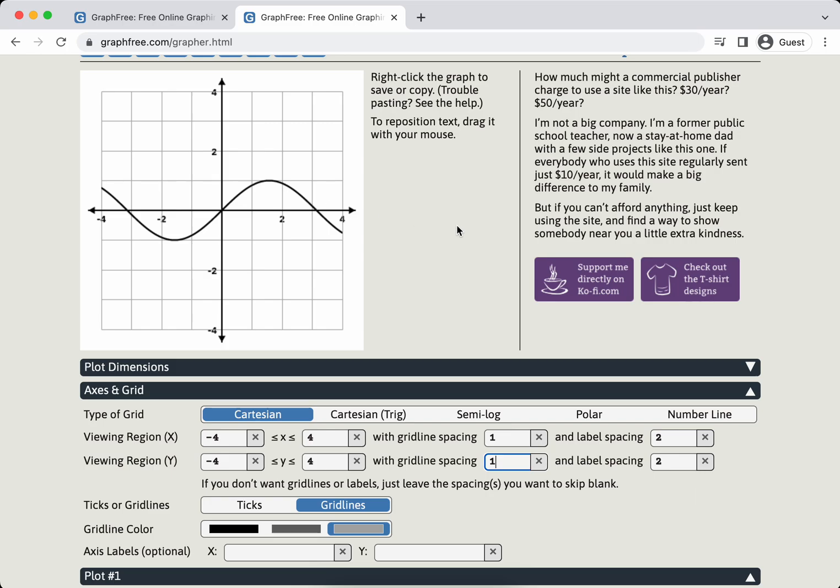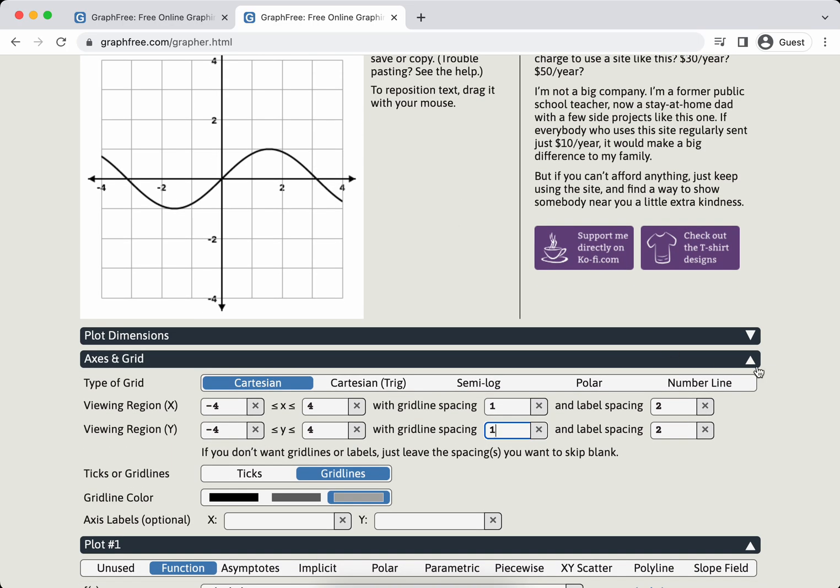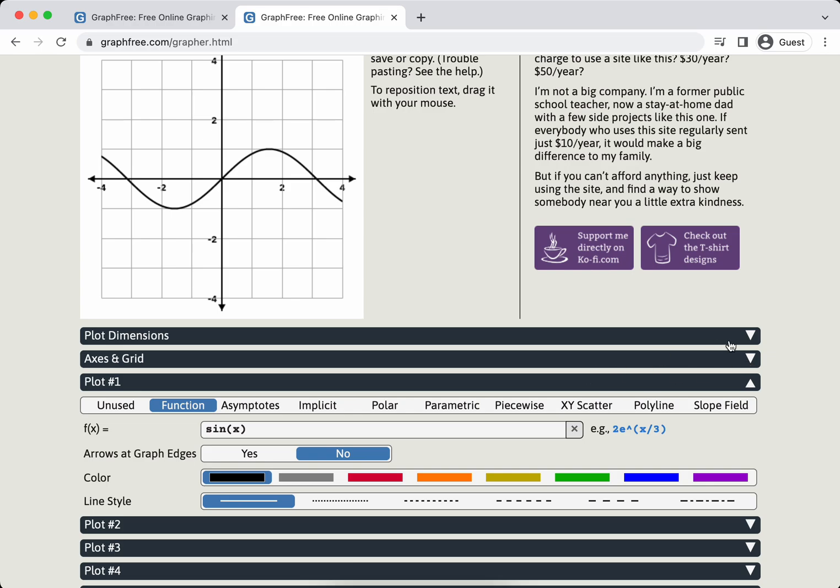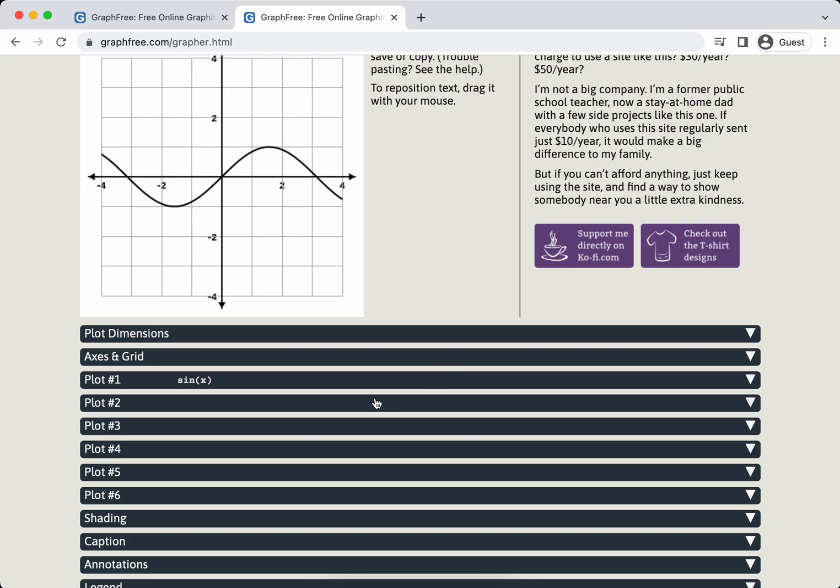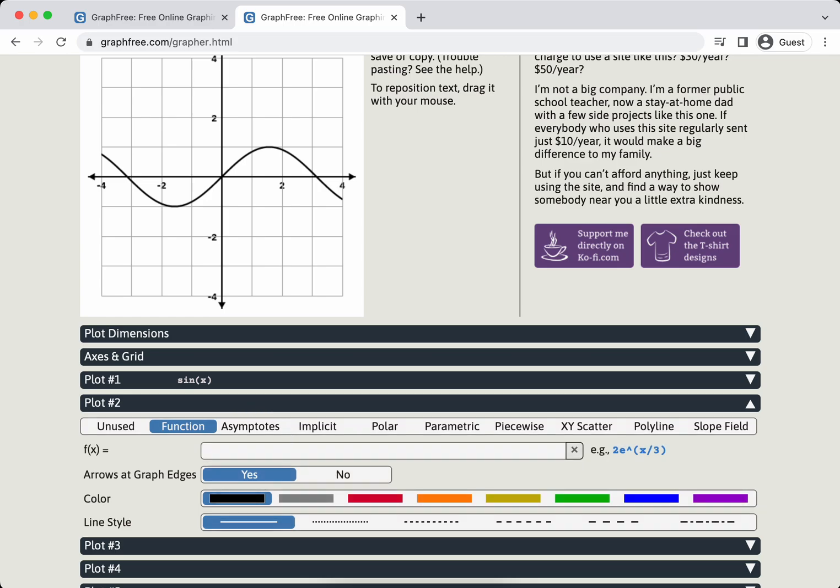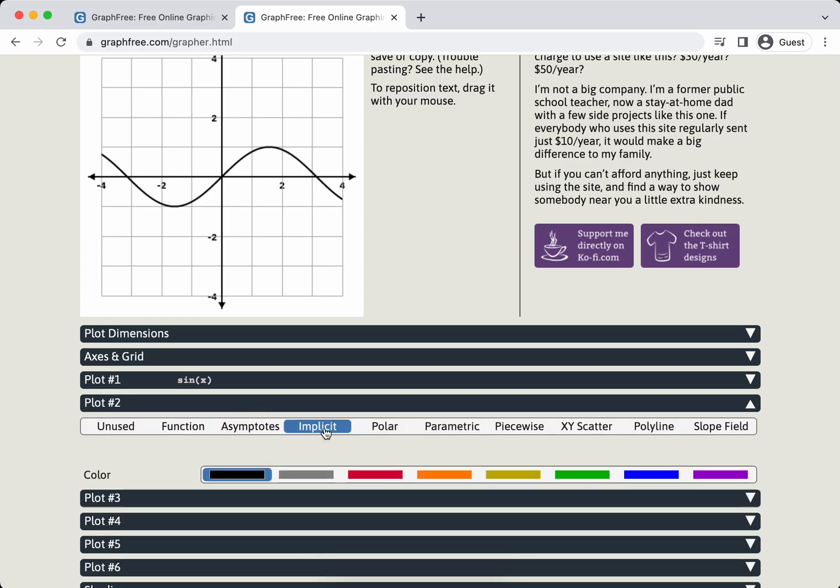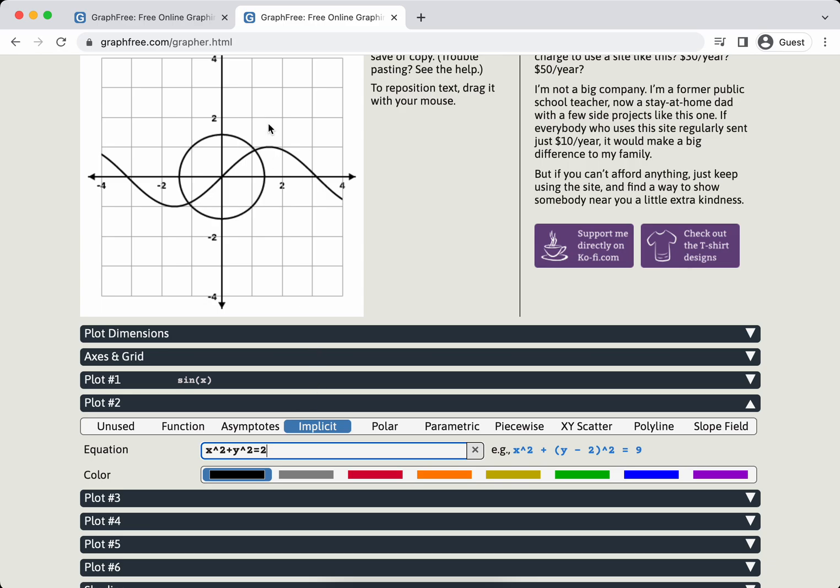I'm going to go to plot two so I can add another thing. I'm going to choose implicit because I want to graph a circle at the same time. So implicit, do x squared plus y squared is two. And there we go, we have our circle. We have our trig function. It's not finding intersection points, but that's not really the point of this. The point is to create a graph that you can put into a document.